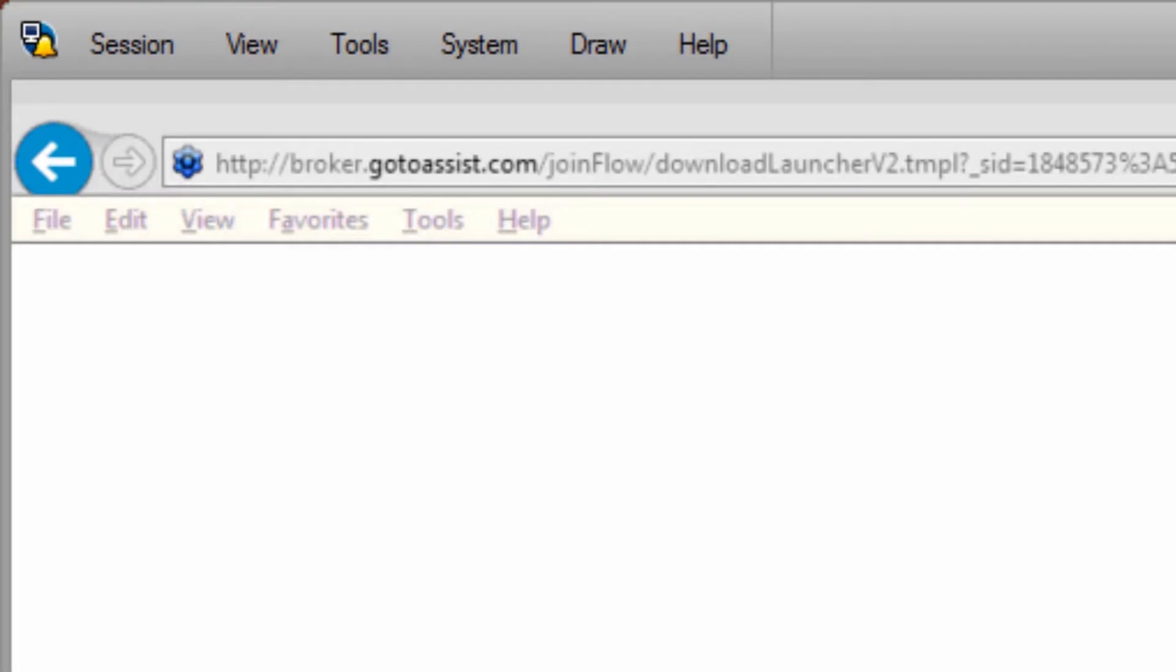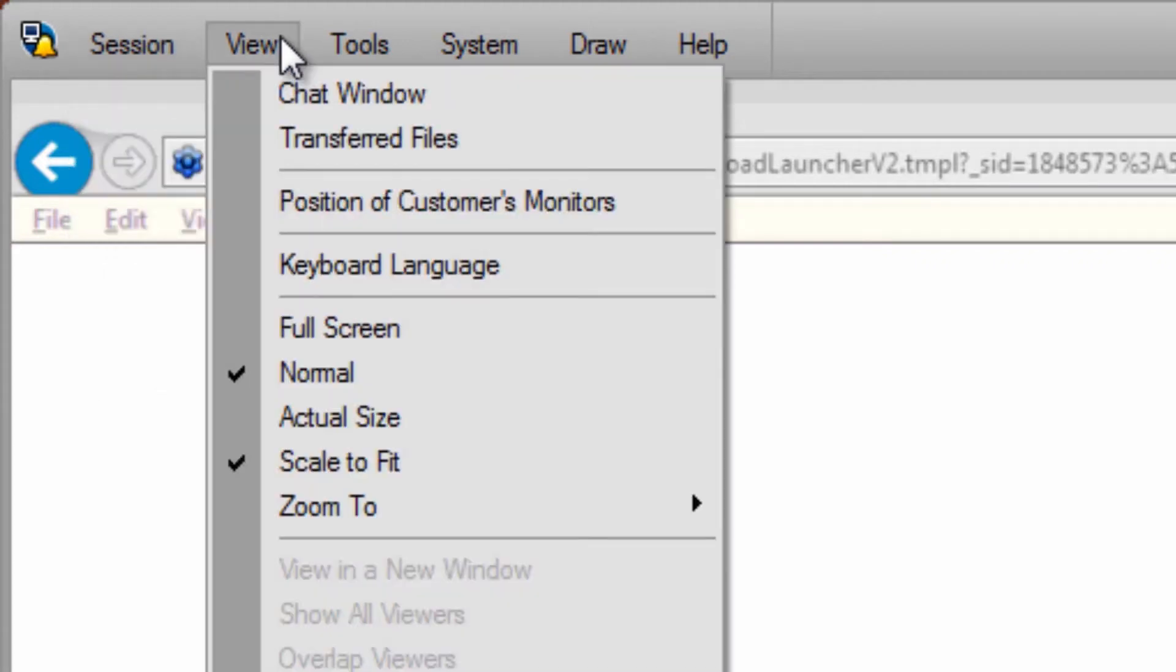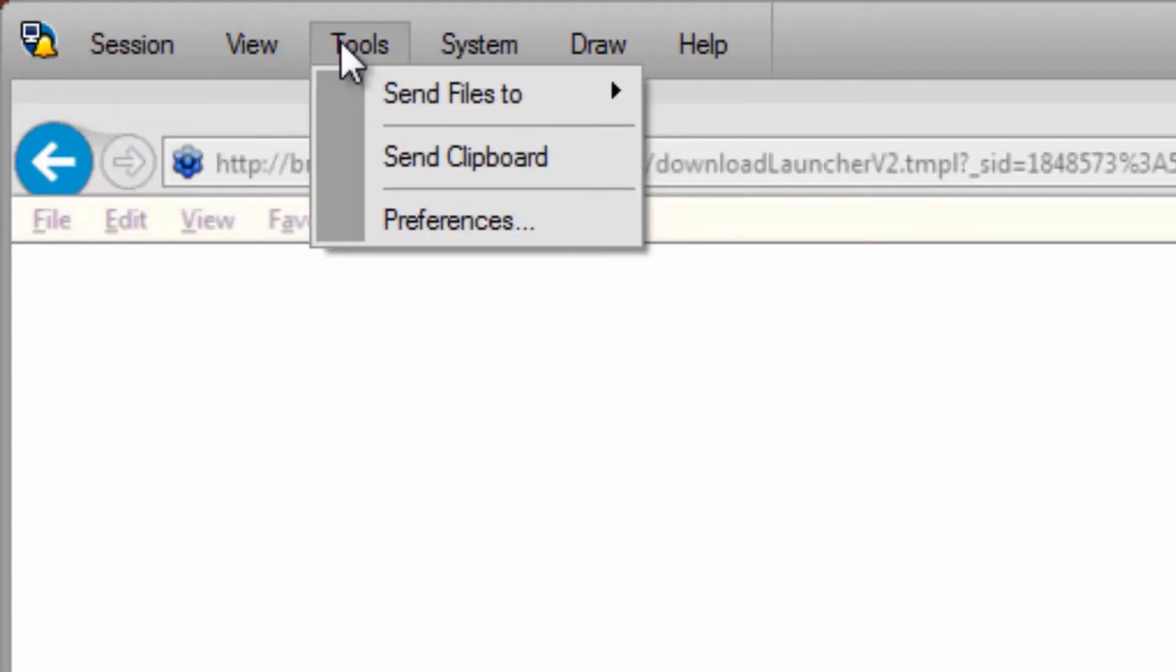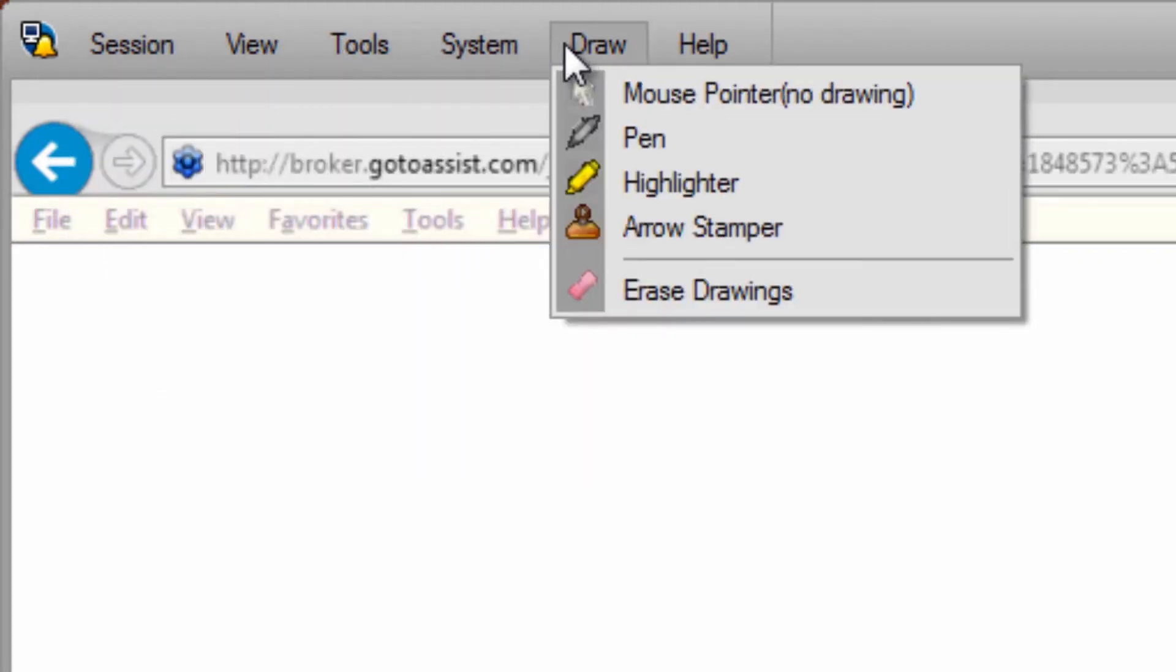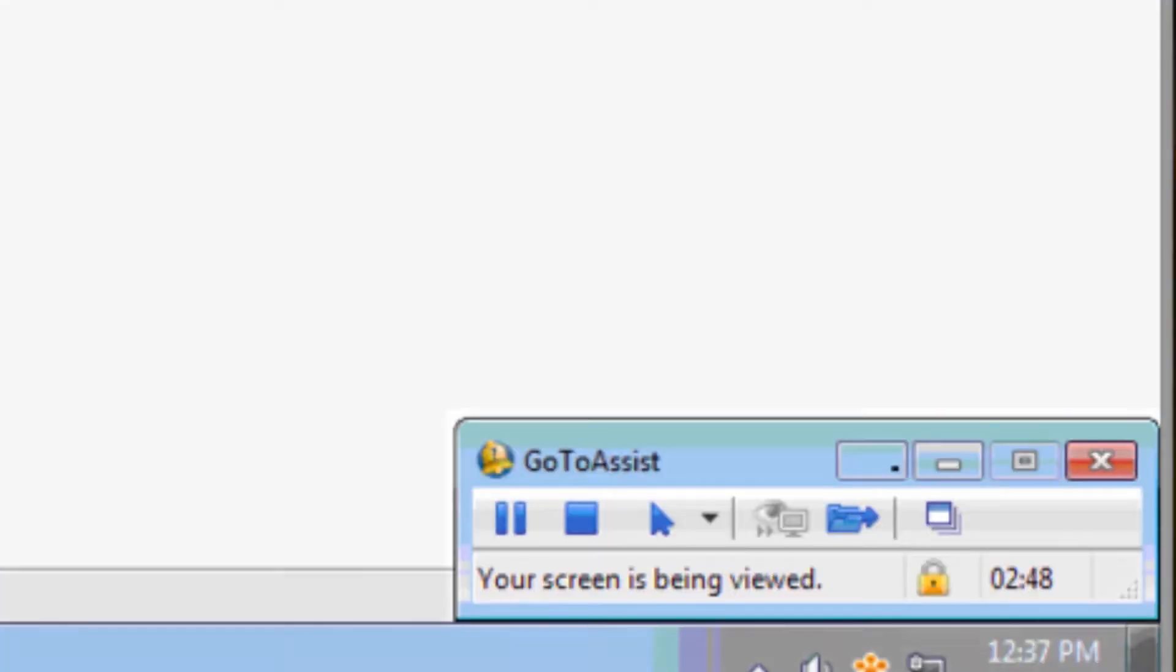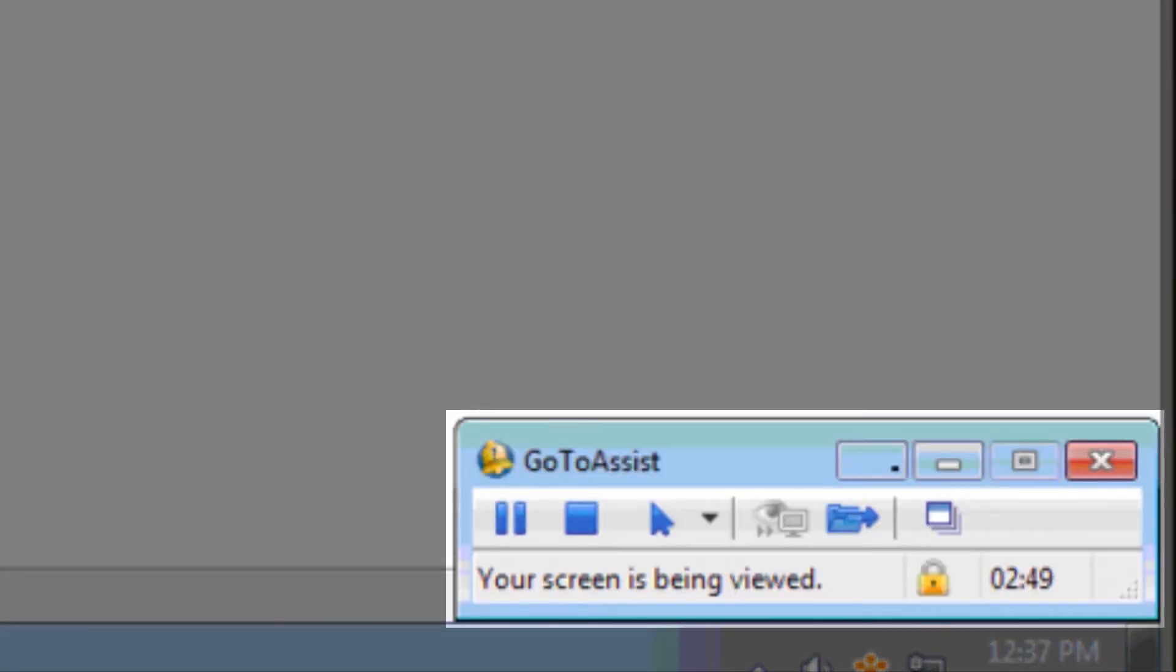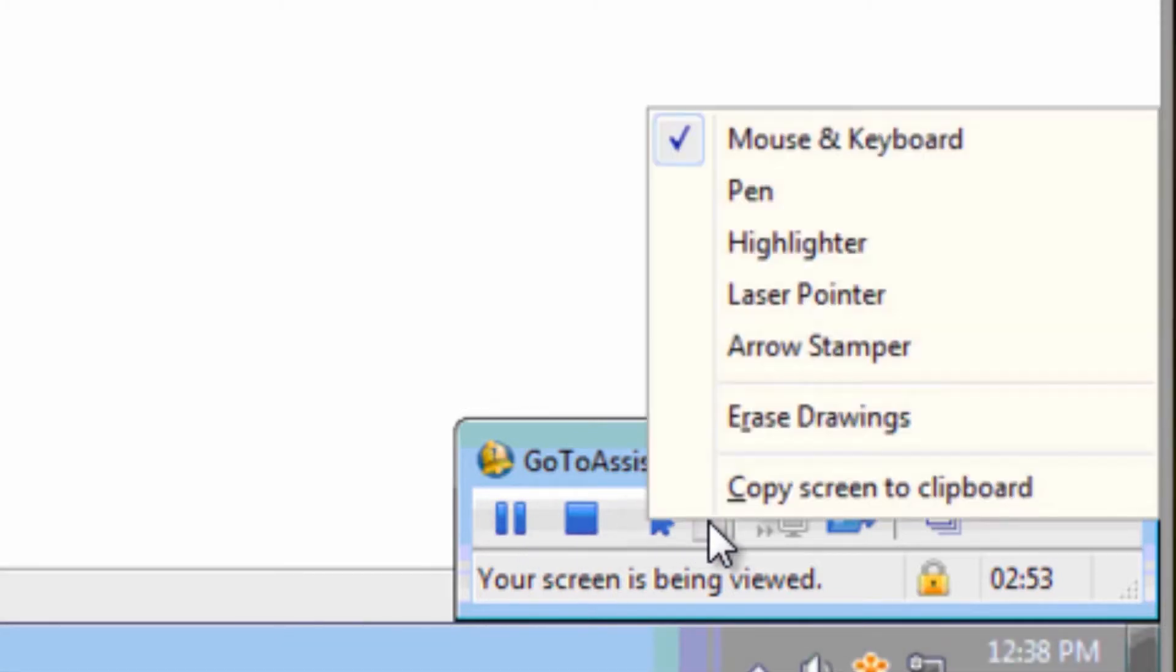During a screen sharing session, the representative will have many of the same dropdown options here, including additional features that assist with the screen sharing experience. Down here, you'll see that the representative has another toolbar that allows them to stop, start, and pause screen sharing, and activate and use annotation tools.